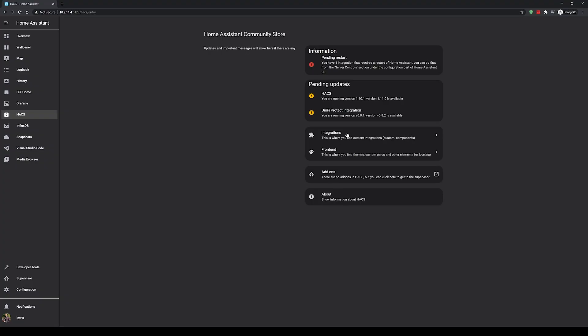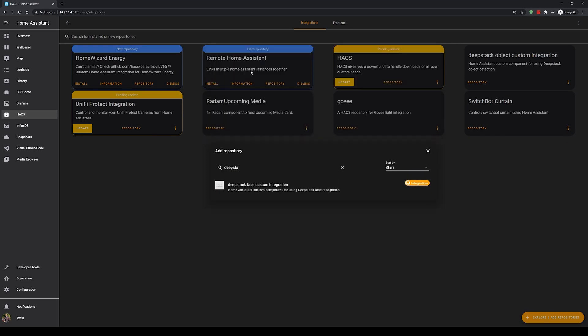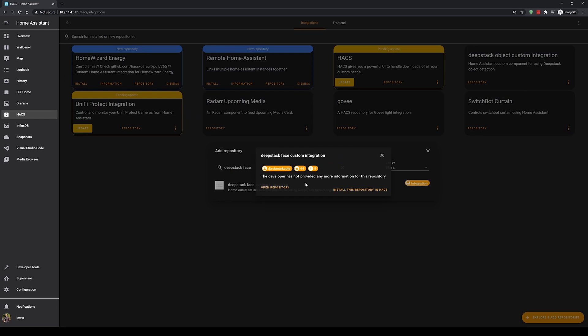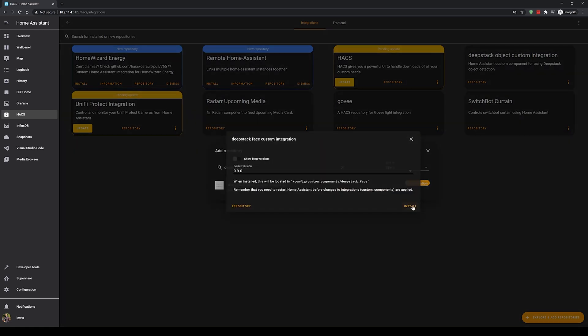Head over into Home Assistant and then into HACS. Add a new integration for HACS, this time searching for DeepStack Face and installing the DeepStack Face custom integration, and then restart your Home Assistant. This is an excellent integration from Robin Cole, so make sure to check out the GitHub link in the description.